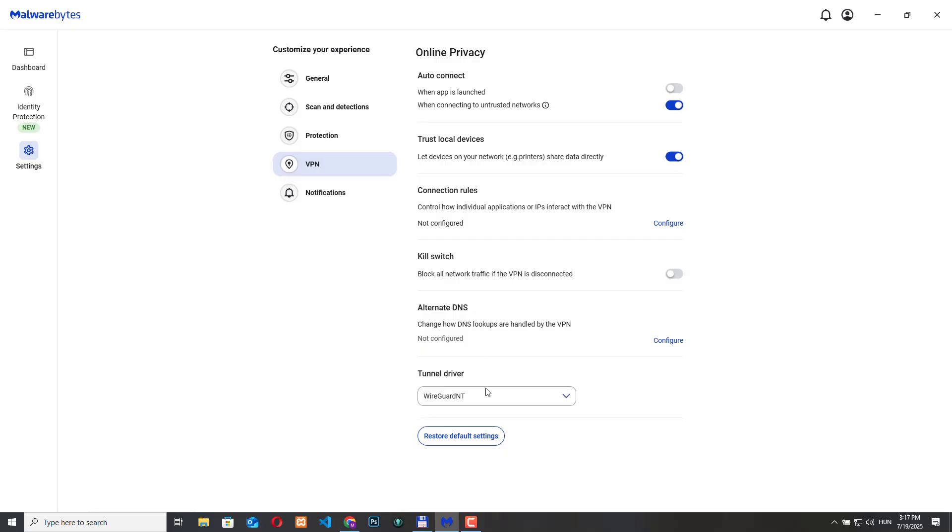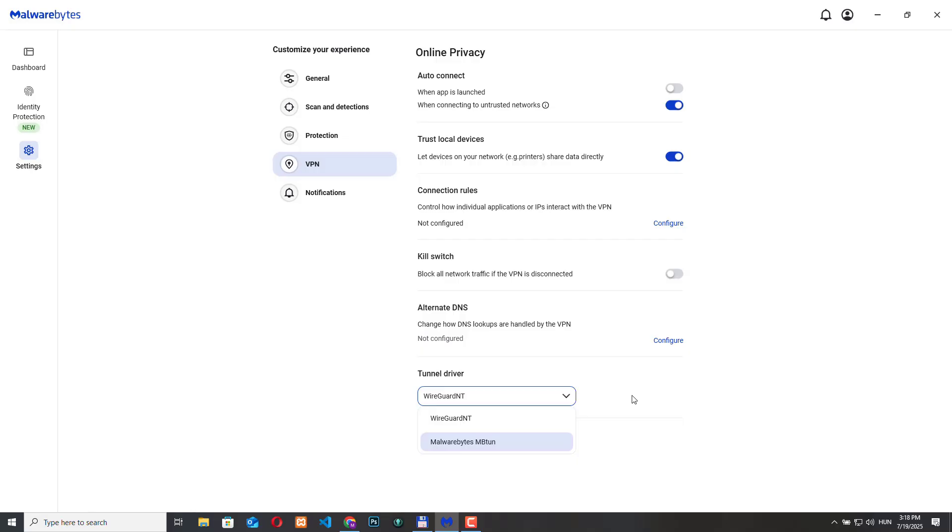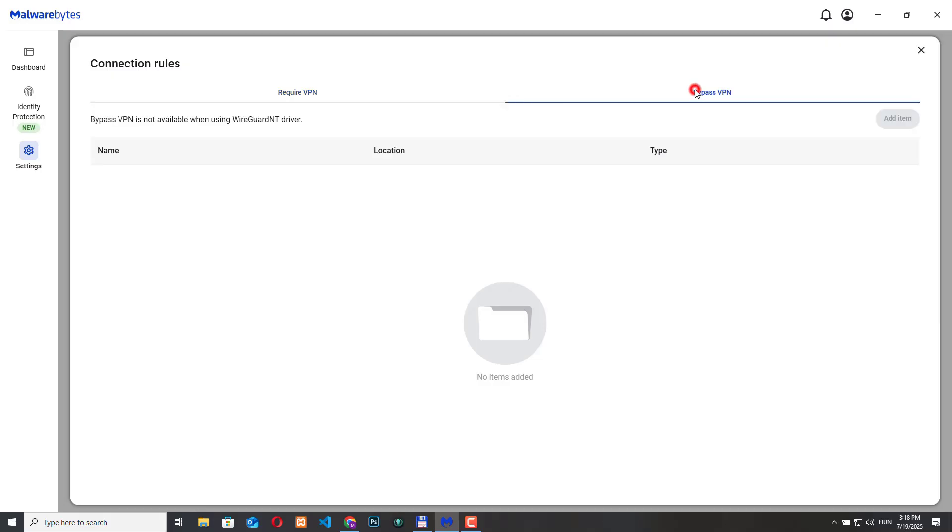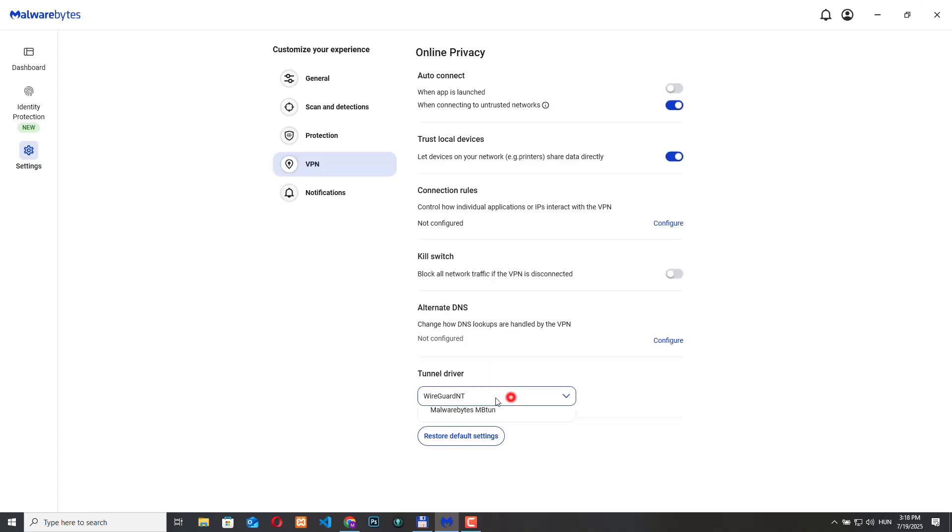And finally we have the tunnel driver with two options wire guard NT and malware bytes MBTAN. The wire guard NT this is the default and recommended option this is a modern high-speed VPN protocol and it's built into Windows. It offers better performance faster speeds and strong encryption. It's good for both mobile and desktop use especially if you care about speed and reliability. And the second option, for example if wire guard NT is selected and you want to configure connection rules you won't be able to add bypass options if this is the driver that you are using right now. The other driver this is Malwarebytes own custom VPN driver. It may offer better compatibility with certain networks or system configurations. It's useful if you are having problems with the wire guard NT like connection drops or incompatibility with other software but you should only use this if there is a problem with the wire guard NT.